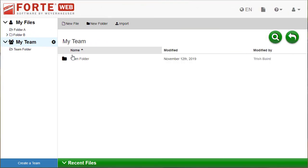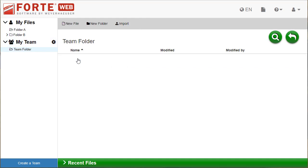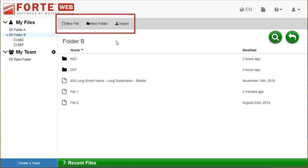Open folders under each team the same way you would under My Files. Whether you are in My Files or a team, you can create a new file, create a new folder, or import a file. New or imported files are put into the folder that is currently open.